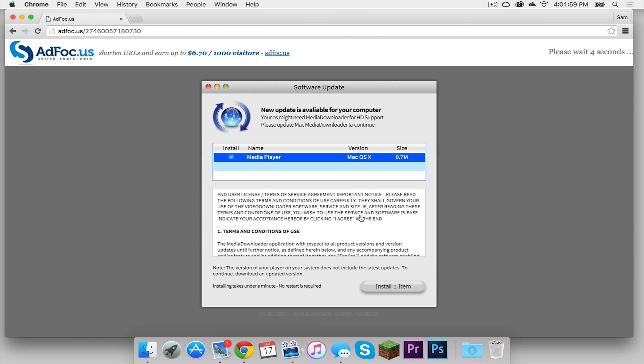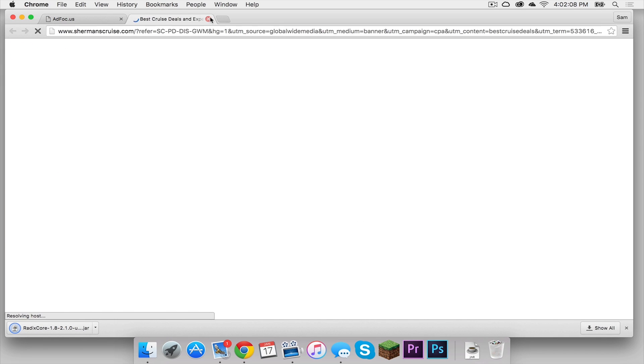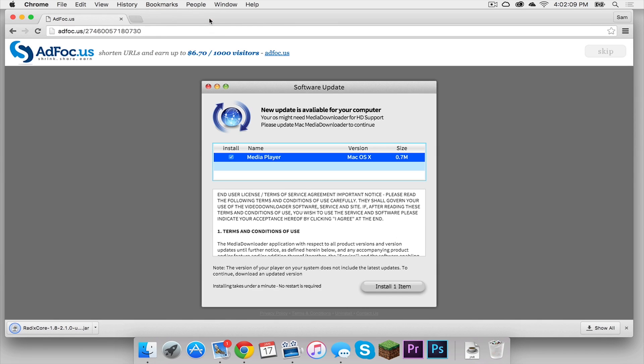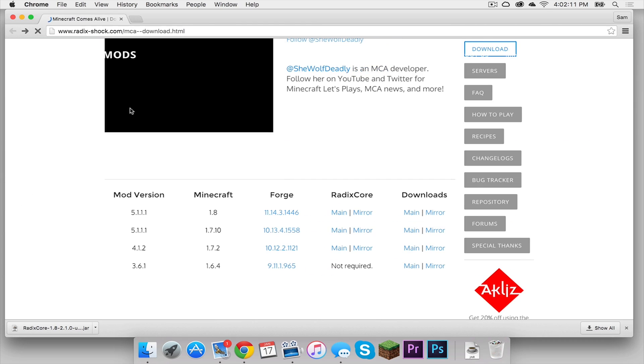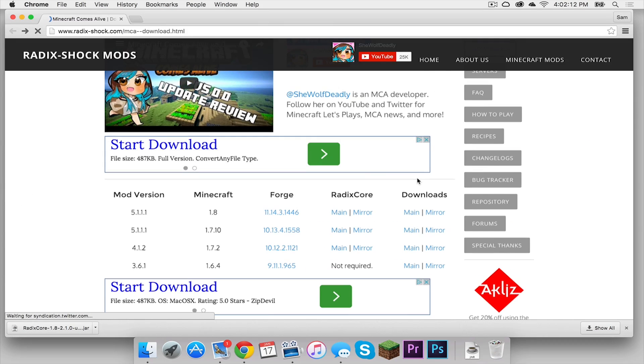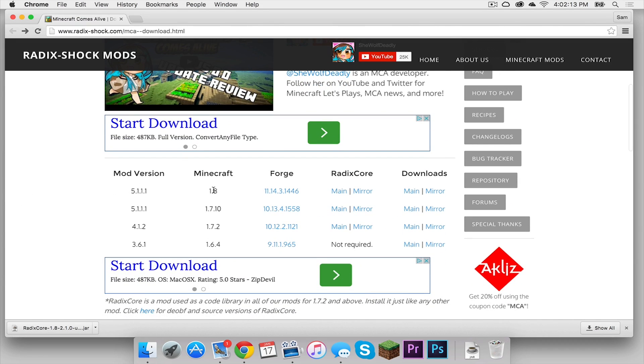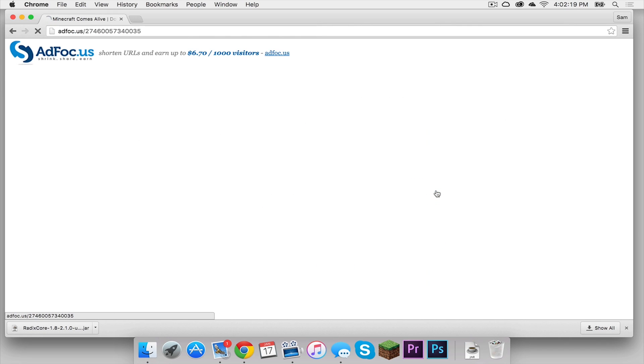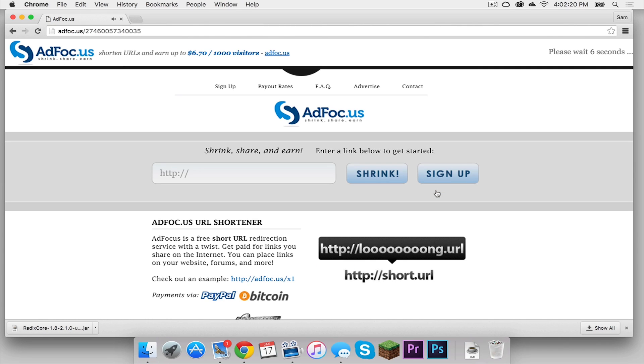Your download link should appear in the upper right-hand corner. Once the skip button appears, click that, and it should download. Let's get out of that, and now let's go back. And now also along this 1.8 row, under Downloads, click Mirror, and this should download the mod itself.